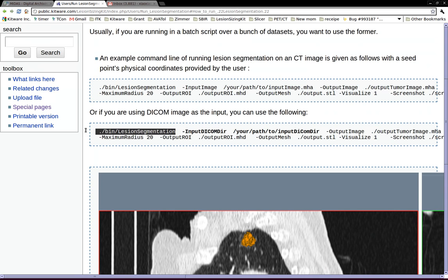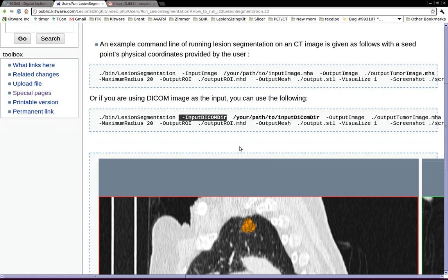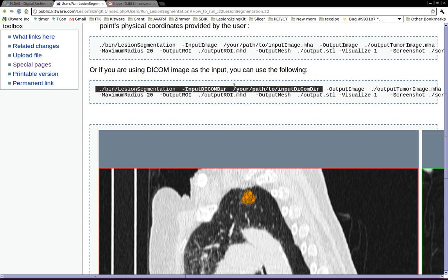If you have a DICOM image, make sure you use this tag, inputDICOMDir, and then the path to your DICOM images. If you're using meta image, just say inputImage.